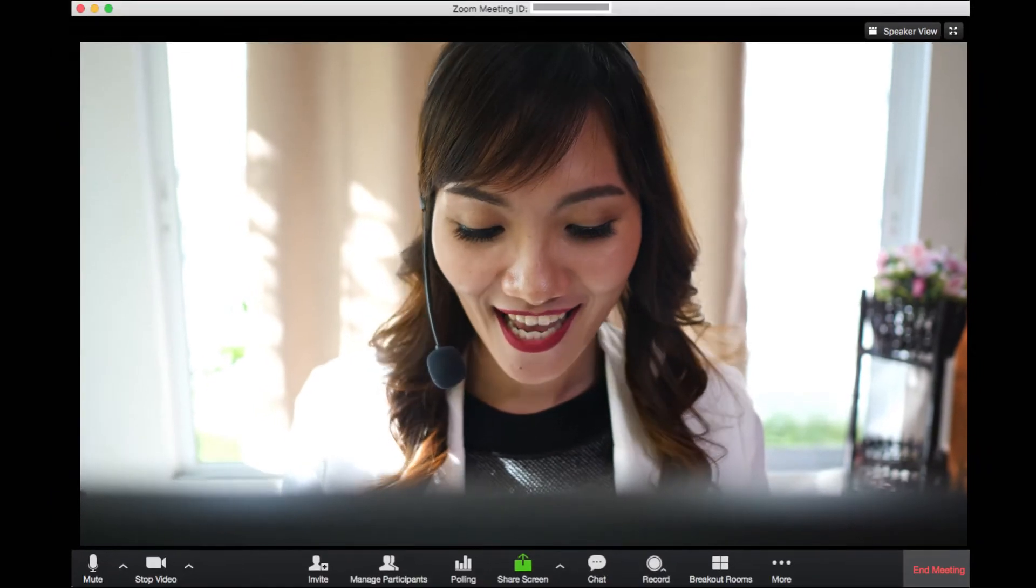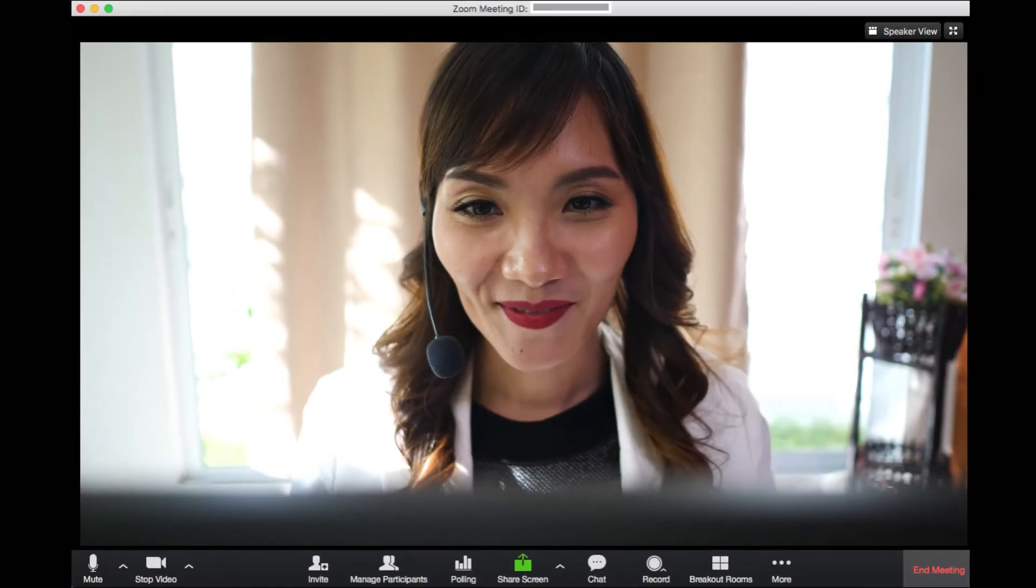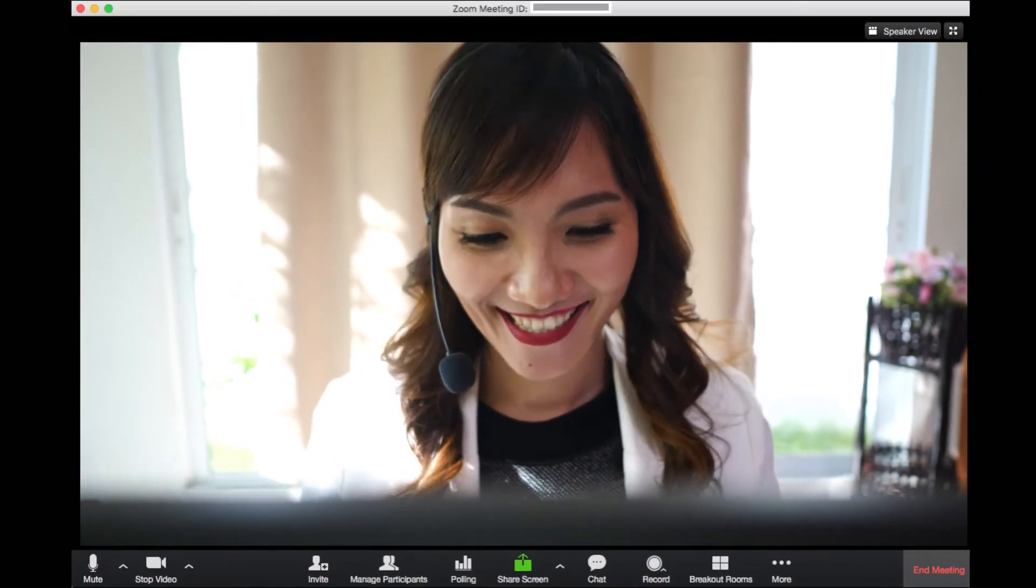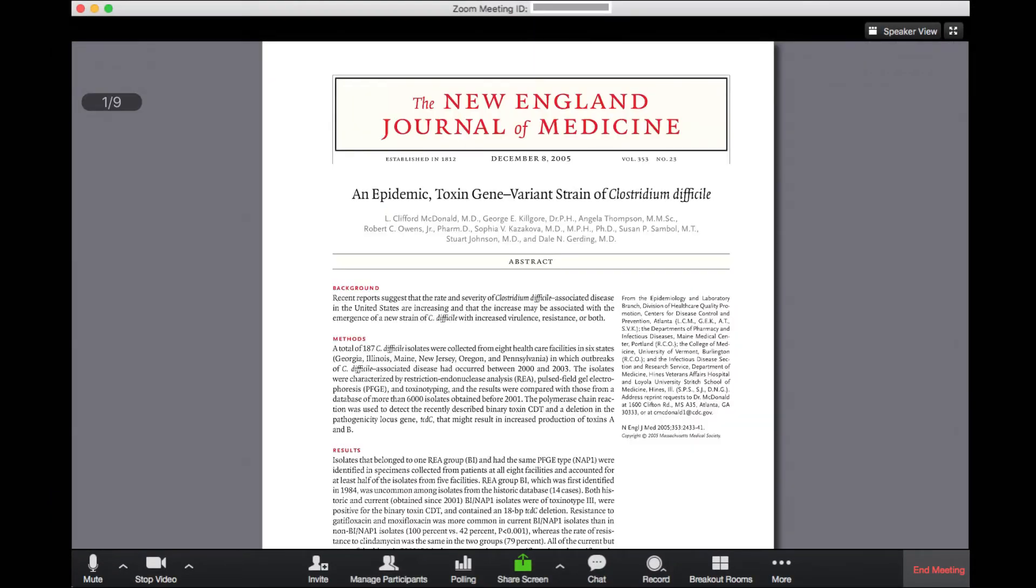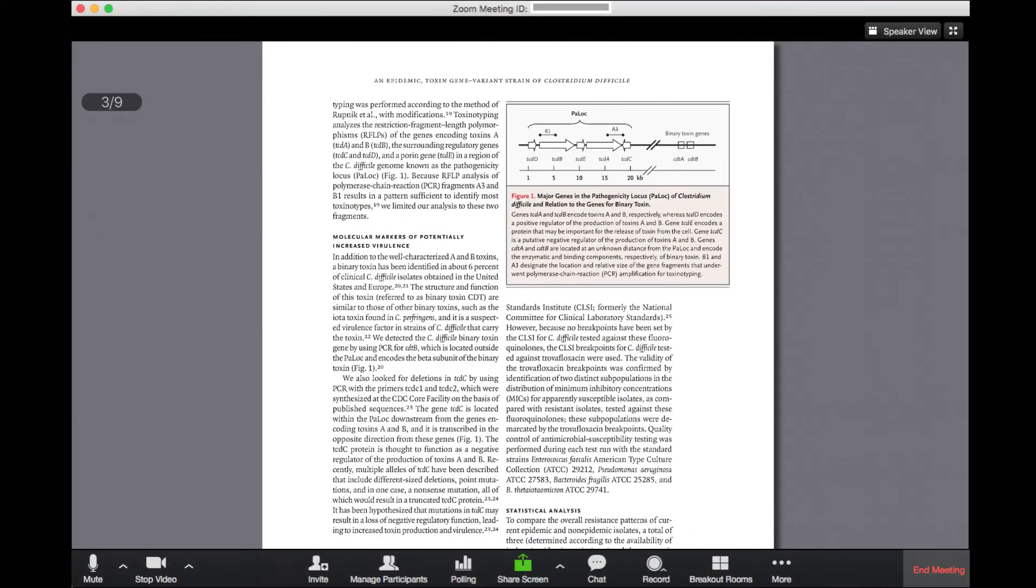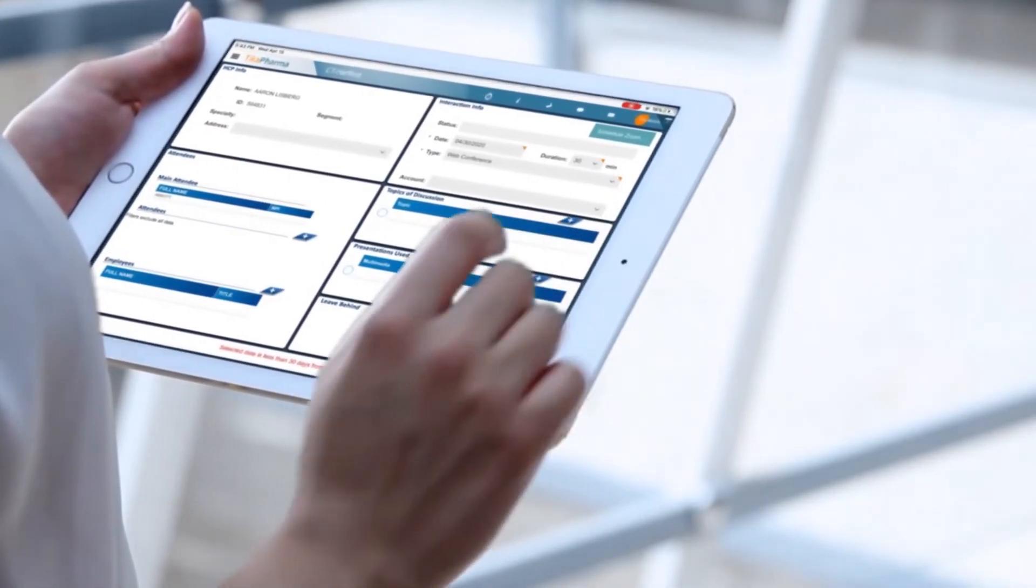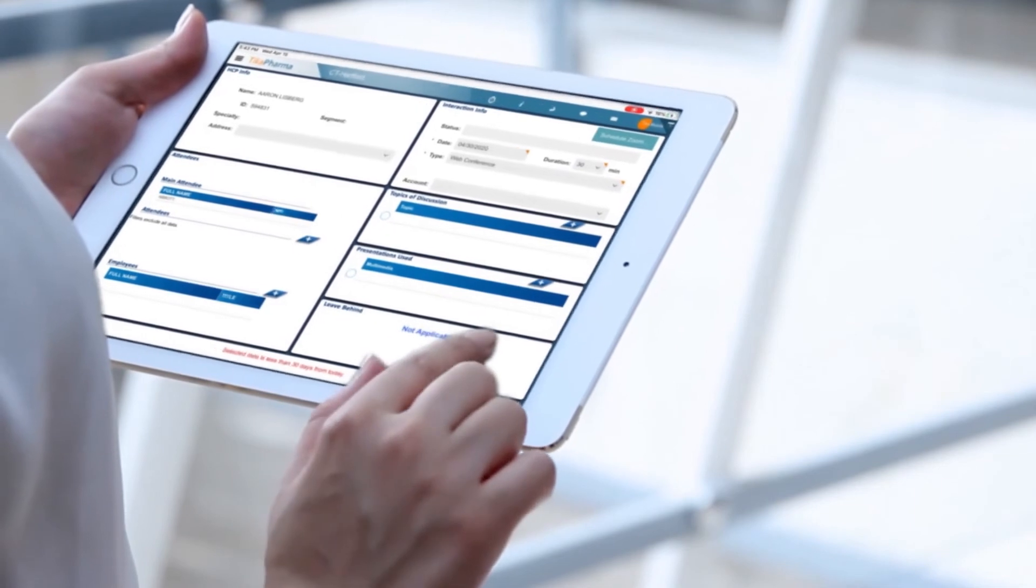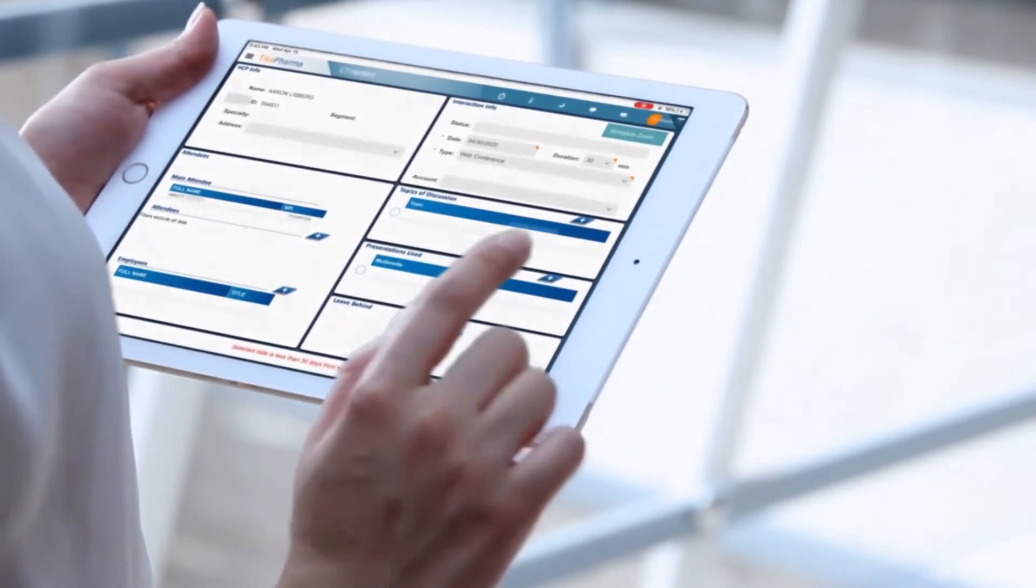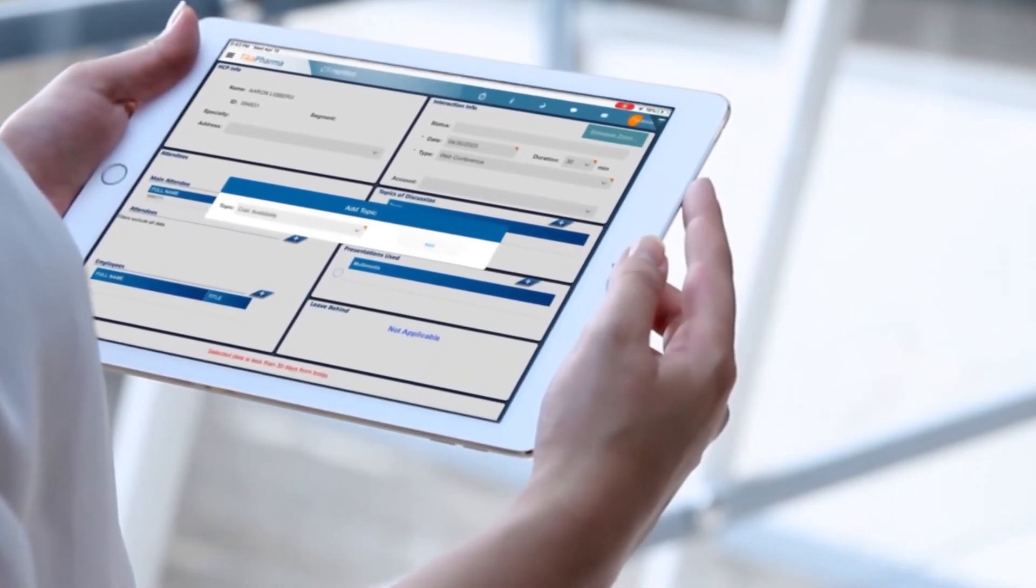Once your meeting starts, you can connect over video and share approved clinical and information assets right from your asset manager. As you wrap up, simply track the topics covered to ensure all touch points are documented for future profiling and reference.